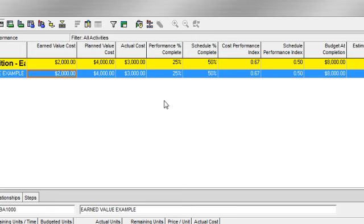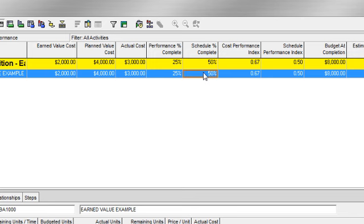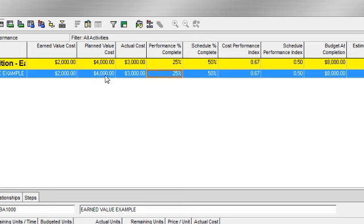One quick way to see how your schedule is performing is just to compare the two percentages. In this instance, I can see I should be 50% of the way through the schedule, but I'm only 25% of the way. I can also see that if I am at this point in time, I should have earned $4,000, but I've only earned $2,000. So just by quickly looking at those values, I can see that I'm behind schedule.